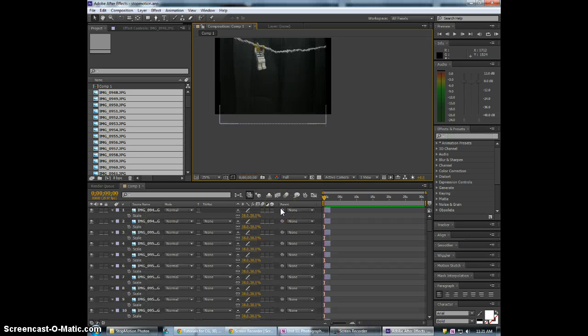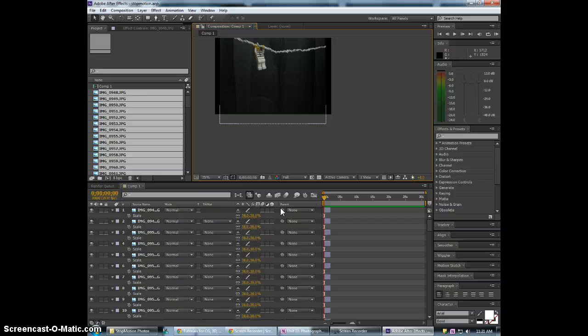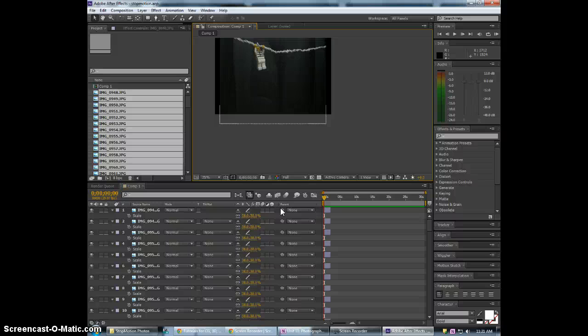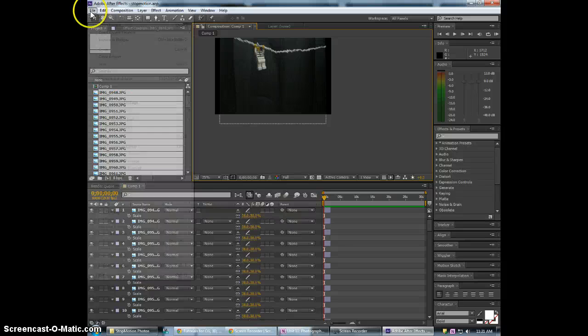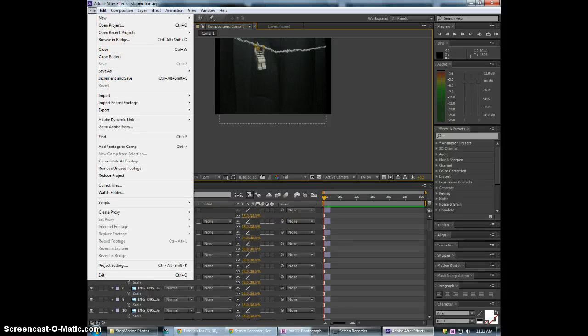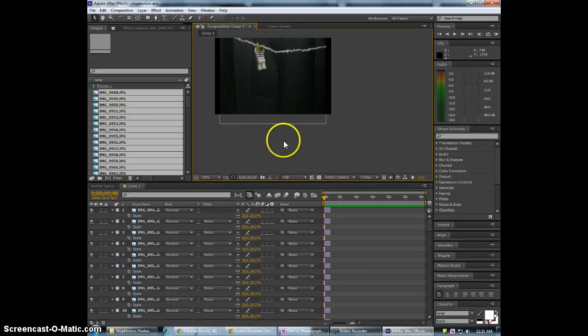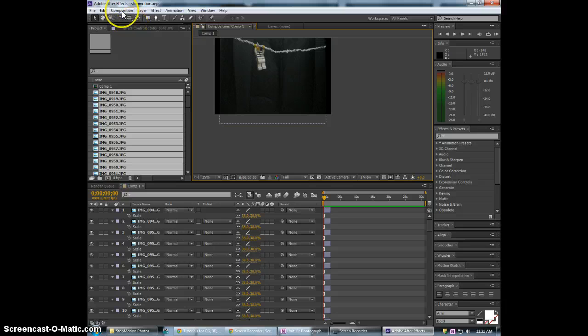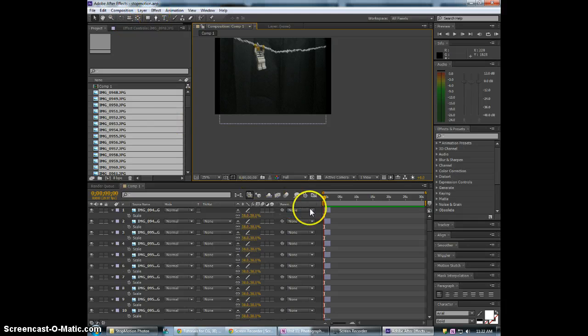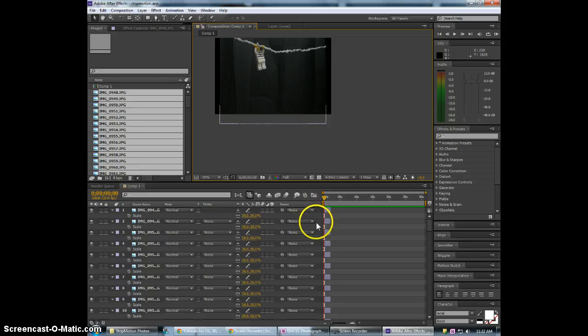Alright at this point I would go ahead and save your project. As we go along you'll want to save continually in case something happens or it crashes. Your progress is saved. So once you save it to your desktop just you can just go up to file save and select your desktop name the file whatever you'd like stop motion in this case and then from now on out we can just hit control S and it will automatically save.